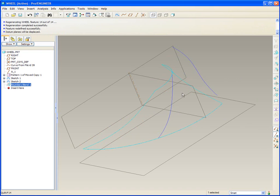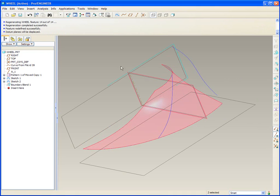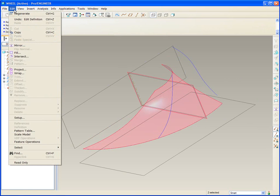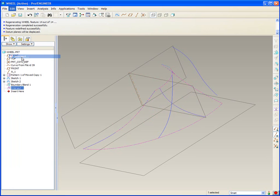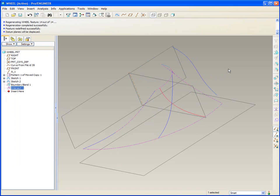While I've got that surface picked, I'm going to pick it again. That picks the surface itself. And with the Control key down, pick the plane. Edit, intersect. And so now I've got a planar curve that is the hub geometry.